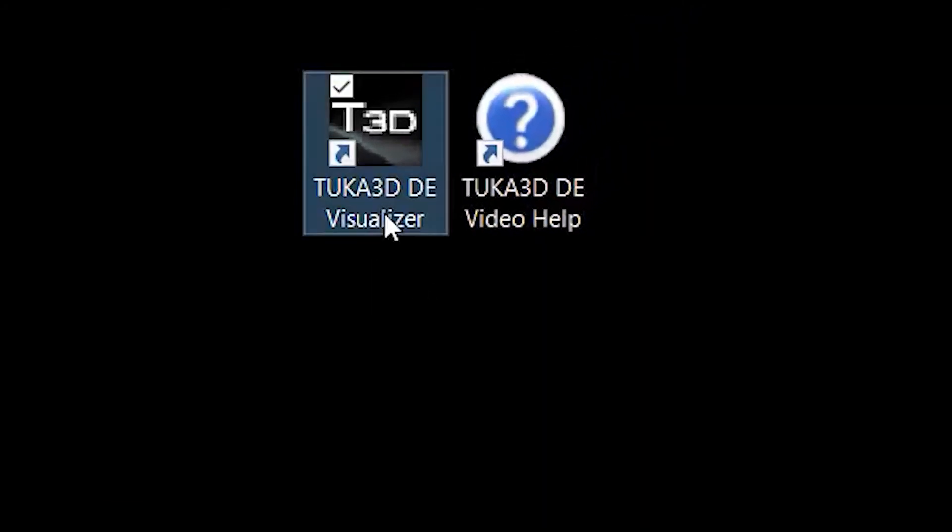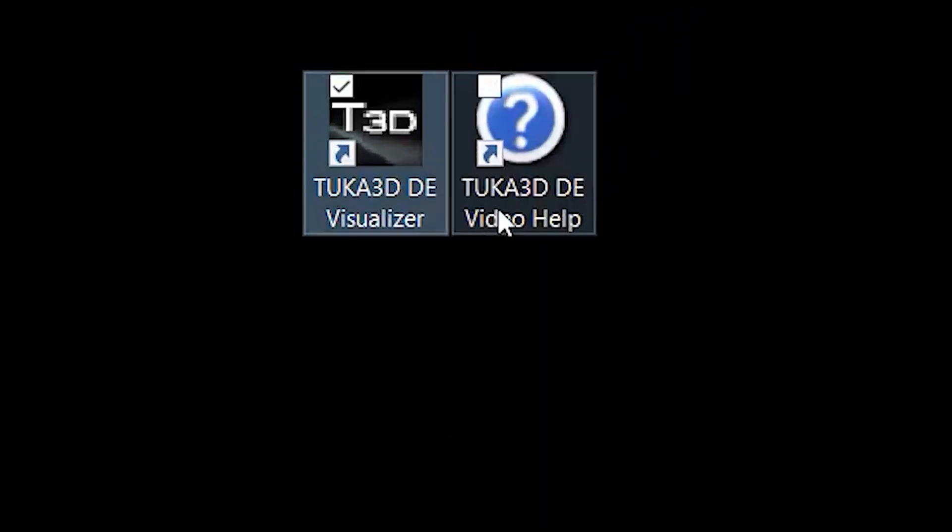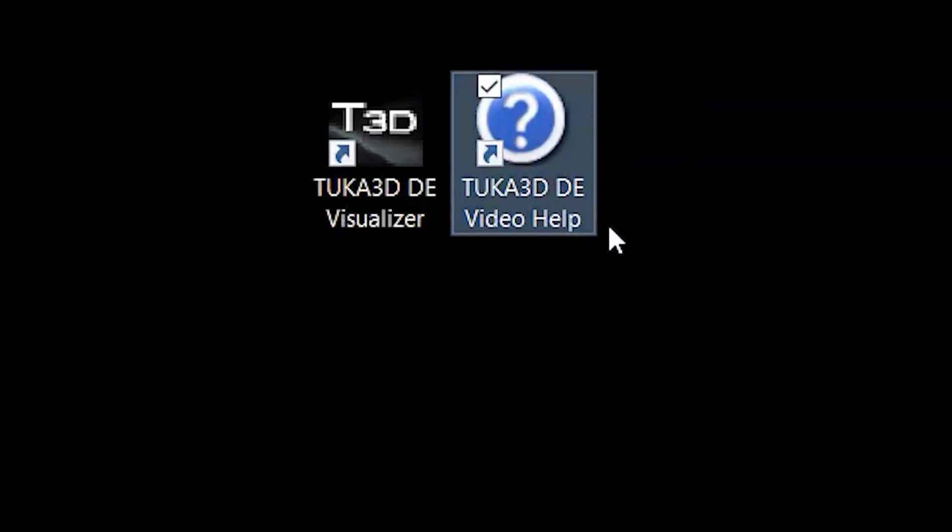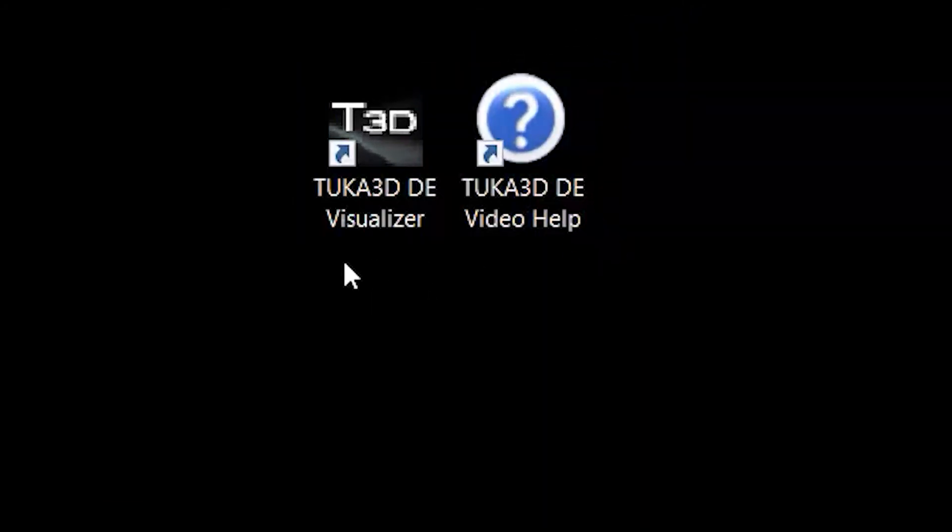After installation, you will see the TUKA3D DE Visualizer icon on your desktop.